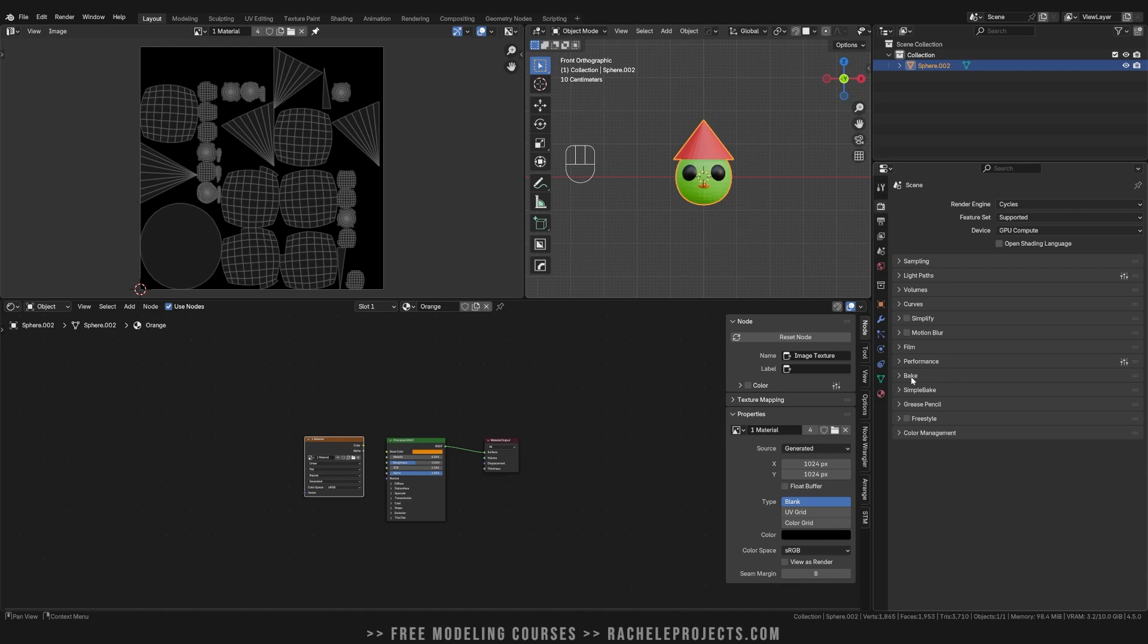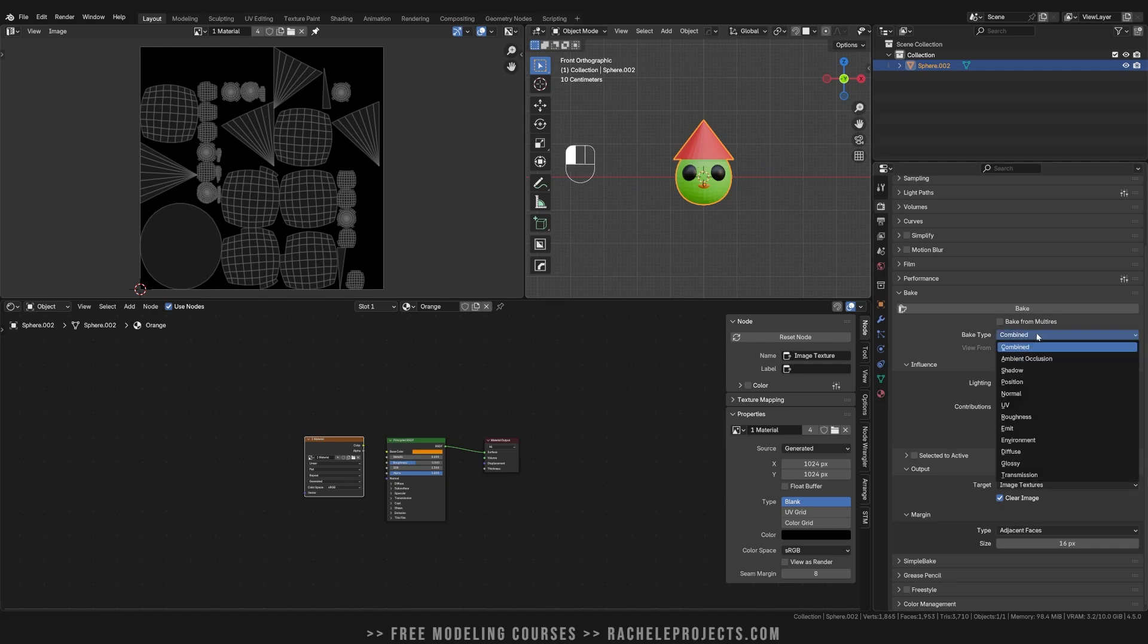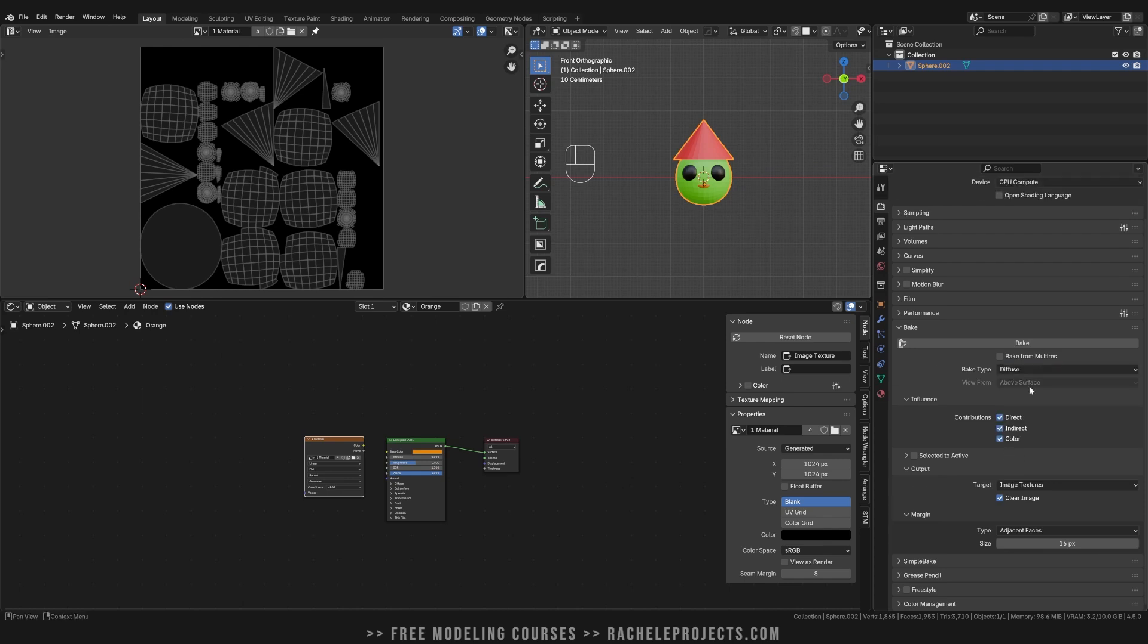But more importantly, you're going to hop down to the bake tab. All I want to bake for this, and this would work for any of the following, I just want to simply bake the color. So I'm going to use diffuse, turn off direct and indirect lighting. I just want the color. But at this point, I'm just going to go ahead and bake.